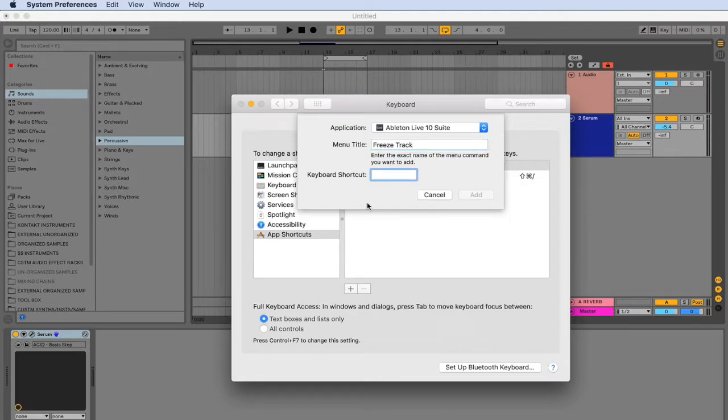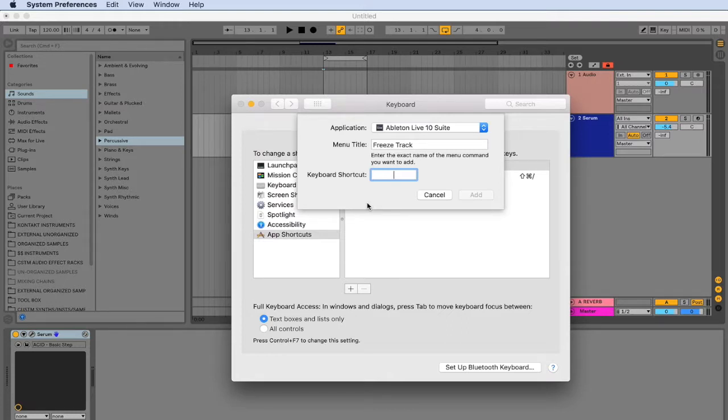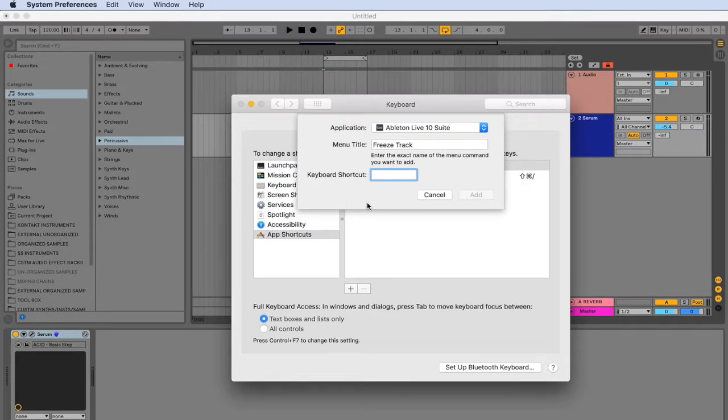Now it's time to add in the keyboard shortcut. You'll want to add in a keyboard shortcut that is not already used by Ableton, as our custom key command will not work if we use a key command that is already used by Ableton. You can browse through a list of all the used custom key commands on the Ableton reference manual. I have put a link to the reference manual in the tutorial.